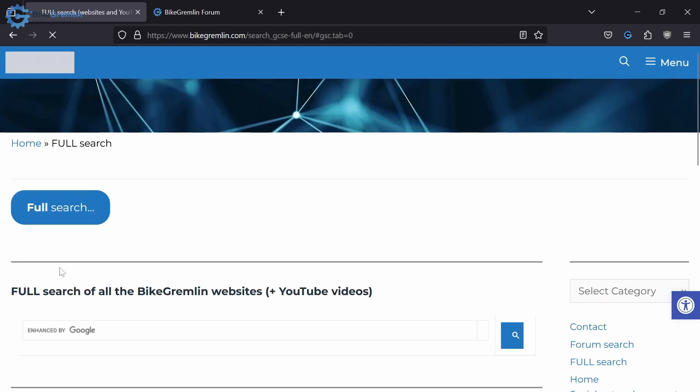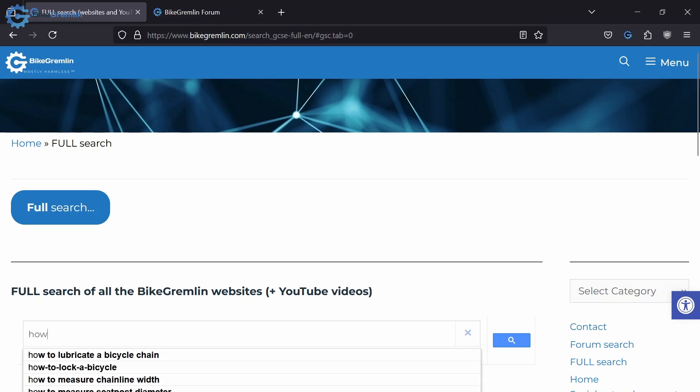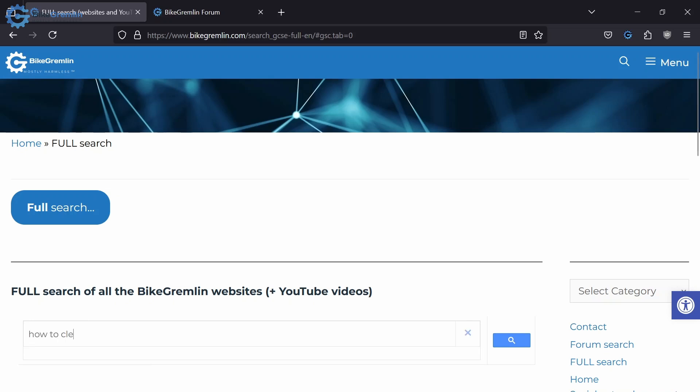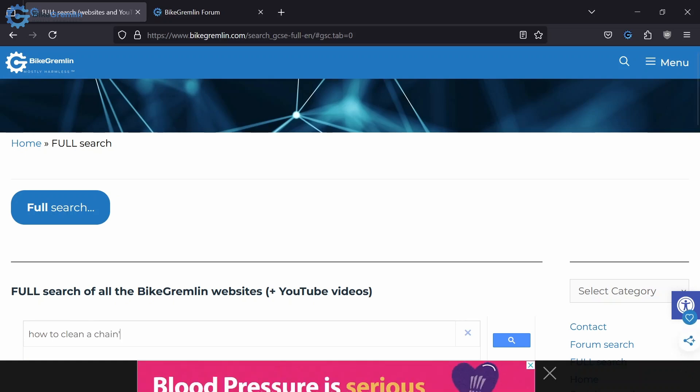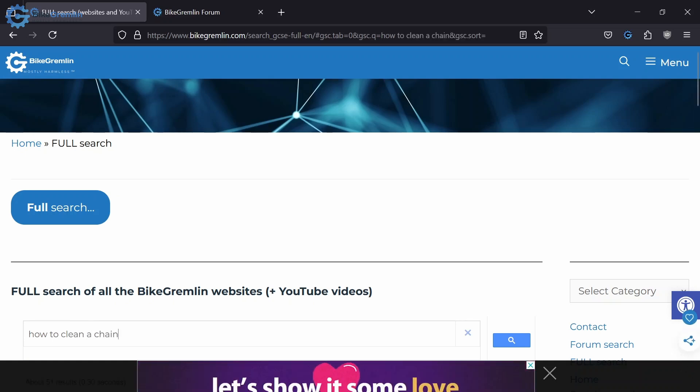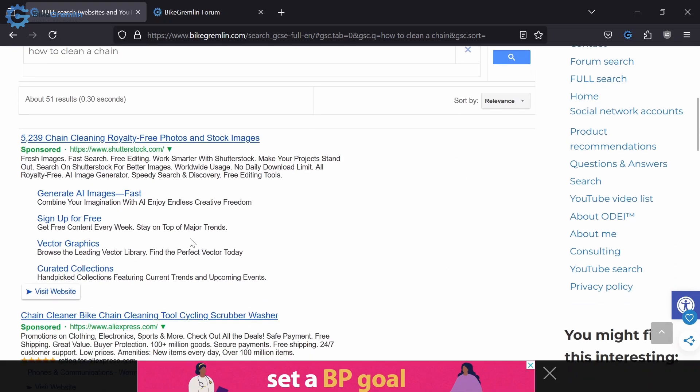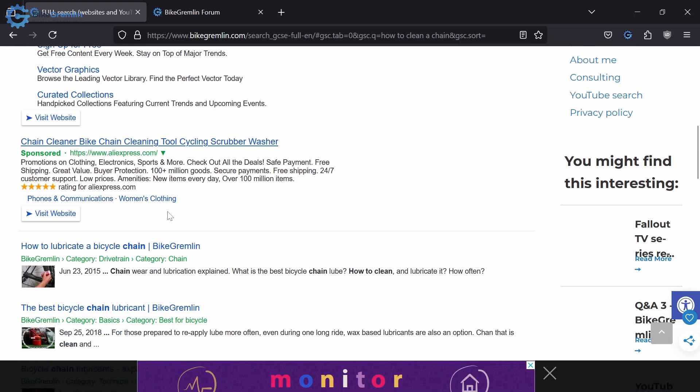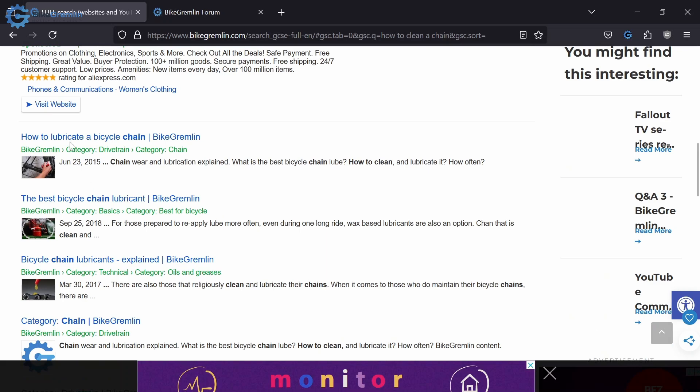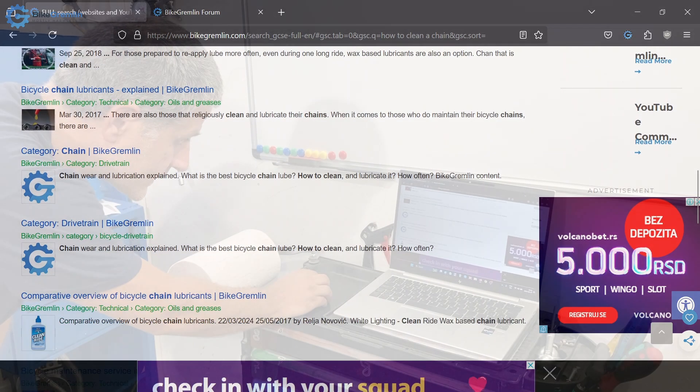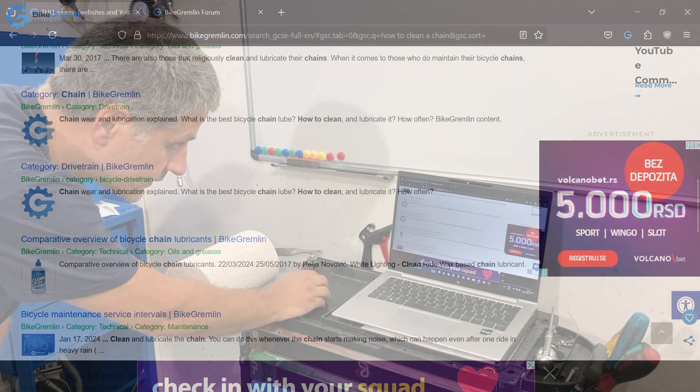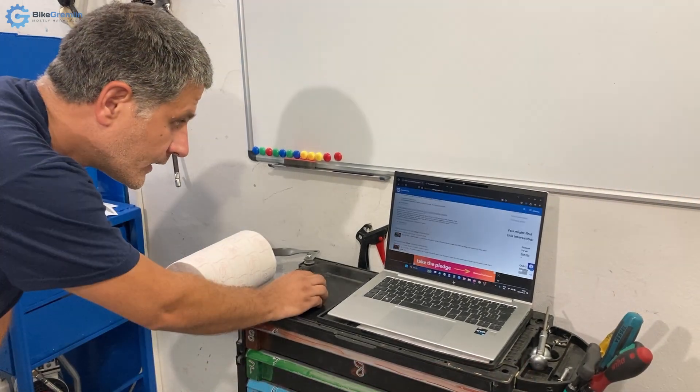I will make a brief demonstration of a search. Let's try 'how to clean a chain,' enter, or the button here. These are some Google adverts that are unavoidable.